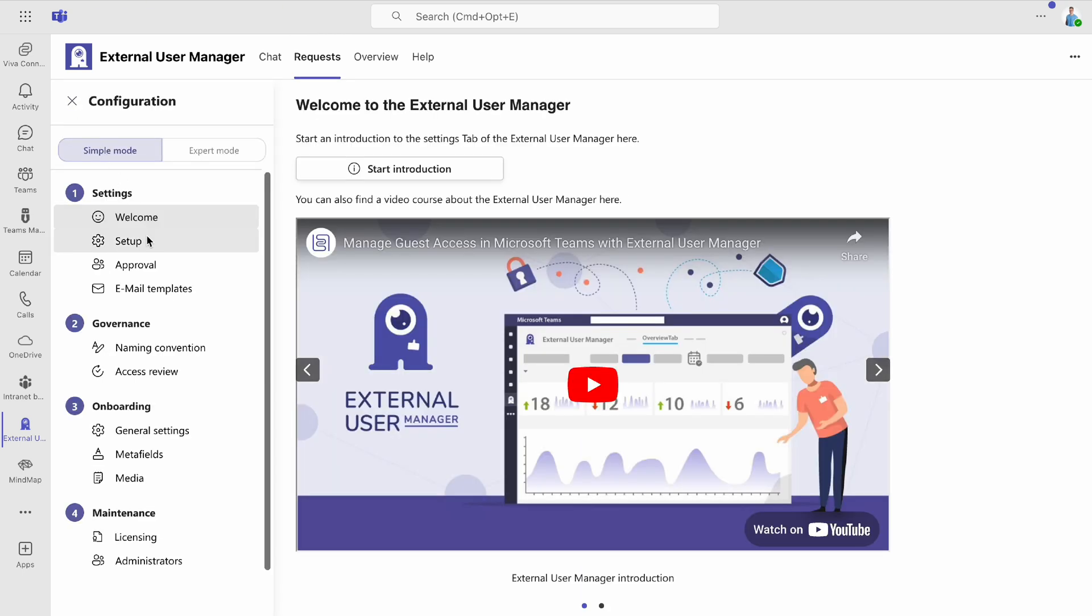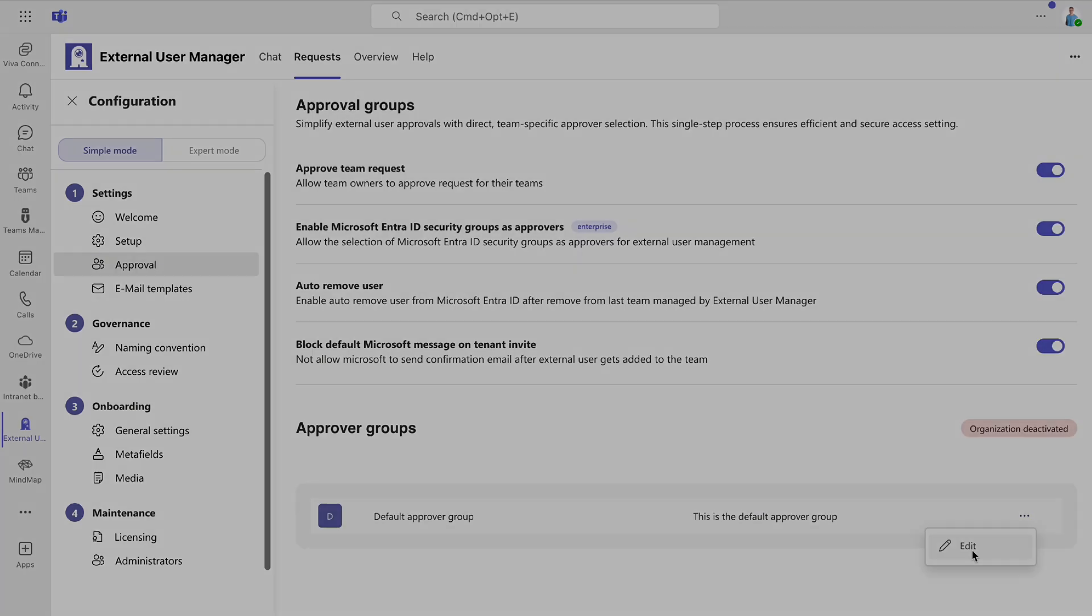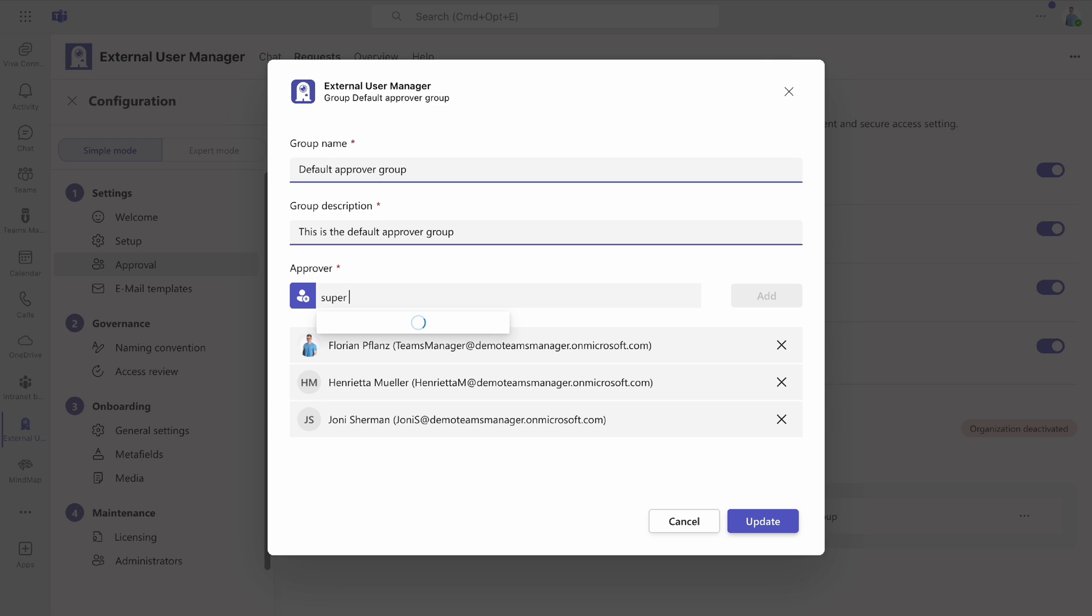In the Approver Group section, click the three dots to edit. Here, you can add individual users as approvers for external user requests.